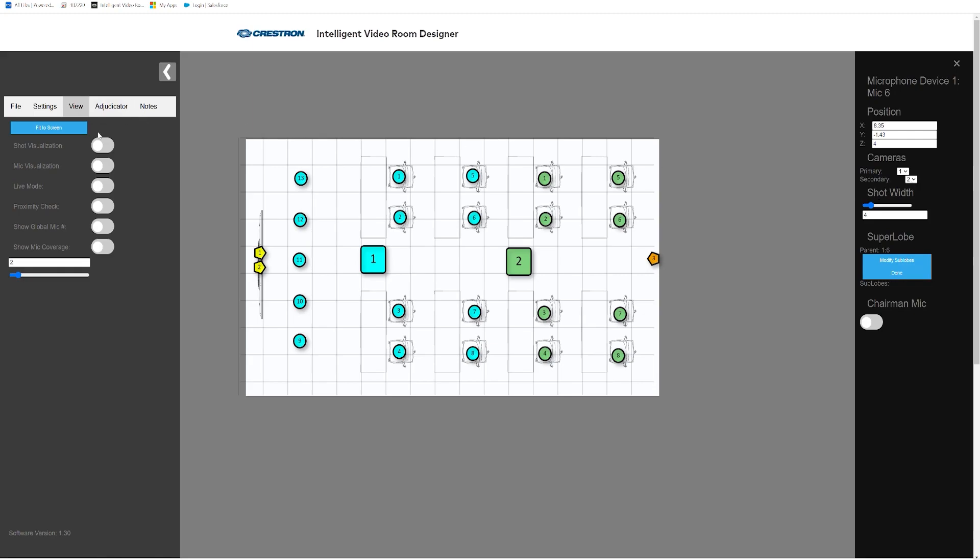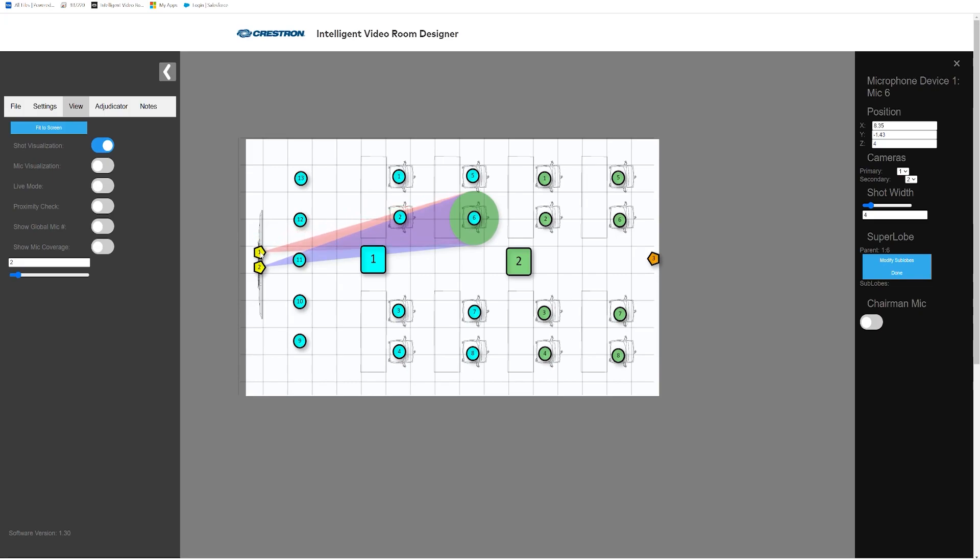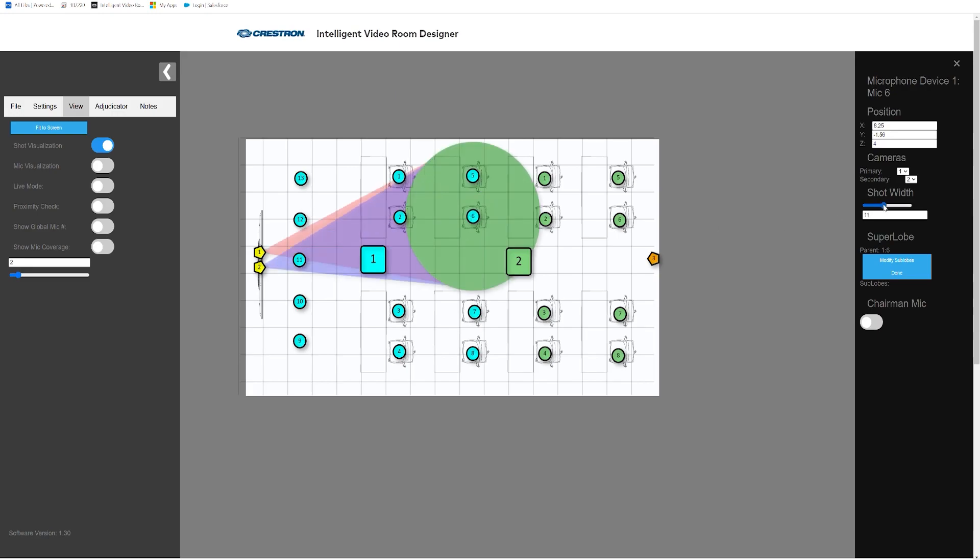If you turn on the shot visualization, you will be able to see the camera pairings on your design. You will notice that if you move either the cameras or the virtual mic, the shot visualization follows. If you increase or decrease your shot width, the shot visualization will also change.